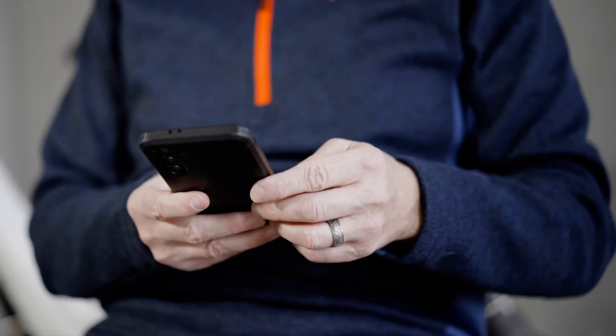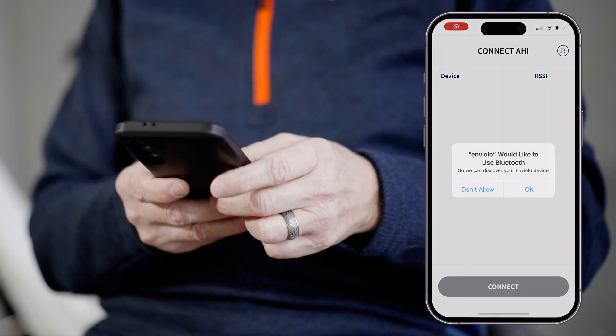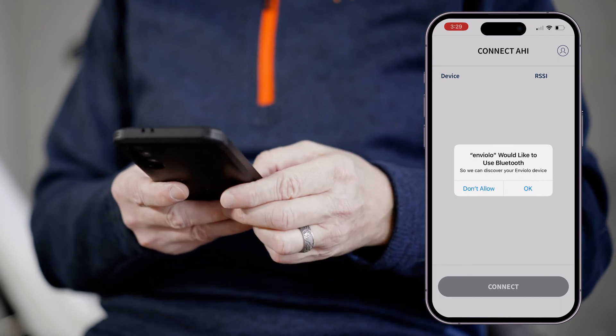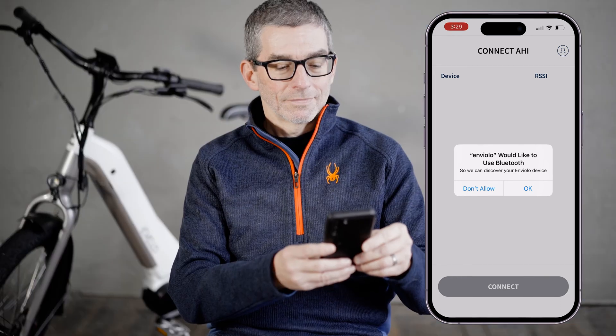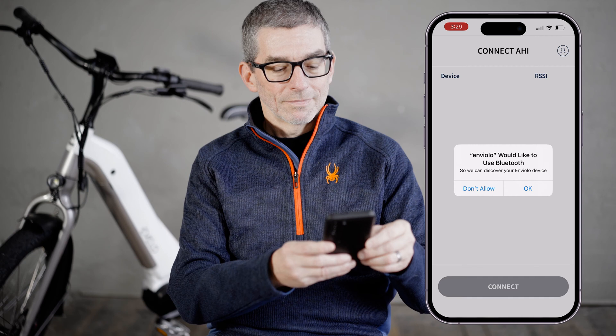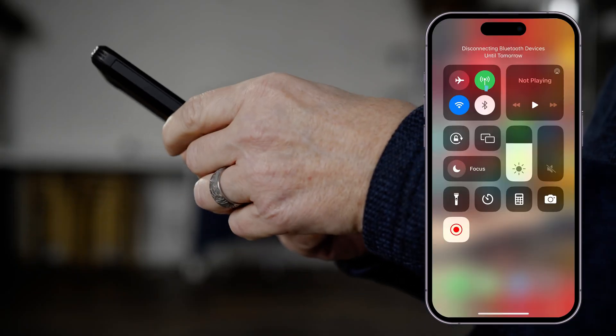Once installed, open the Enviolo app. If you are prompted to turn on your Bluetooth or background location, please say yes. Bluetooth must be enabled for proper functionality.